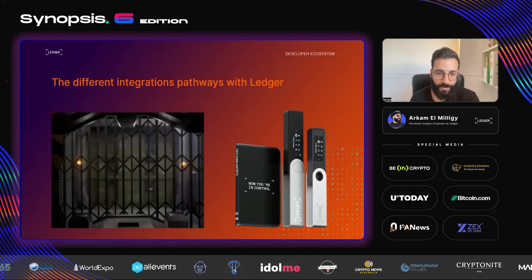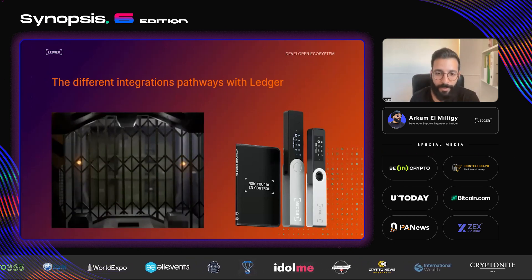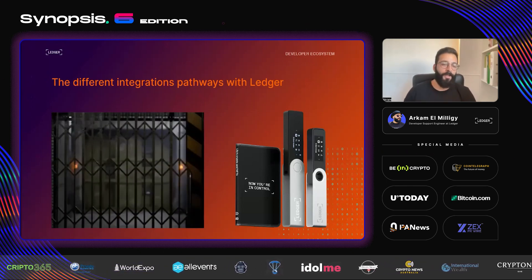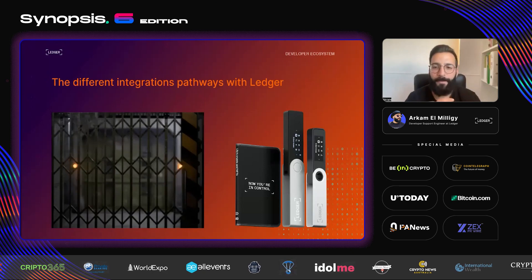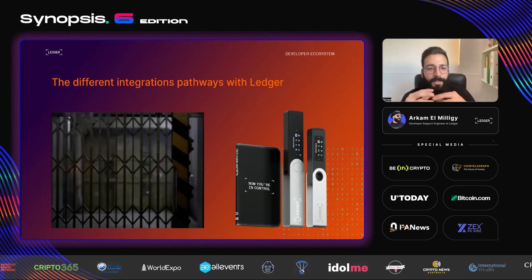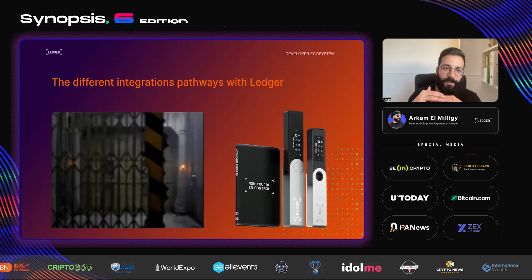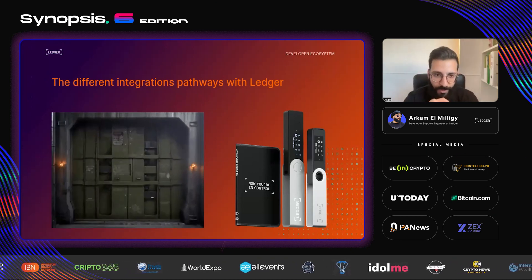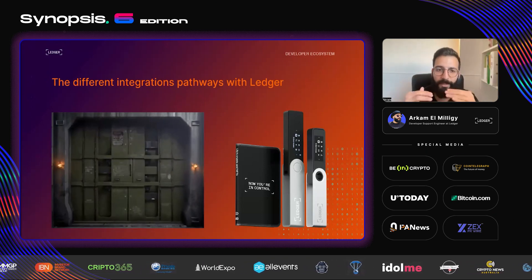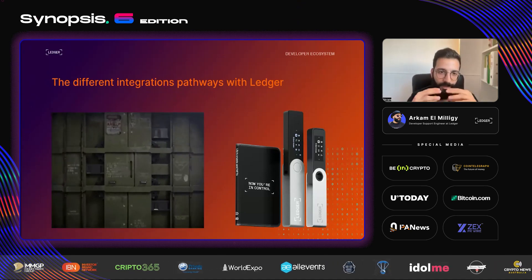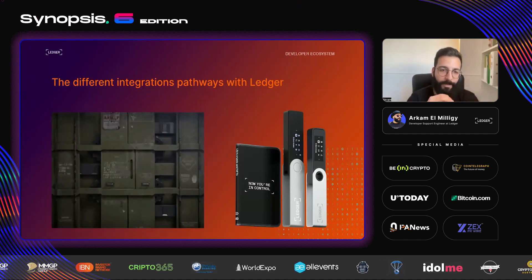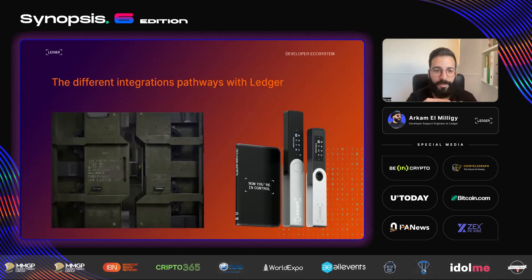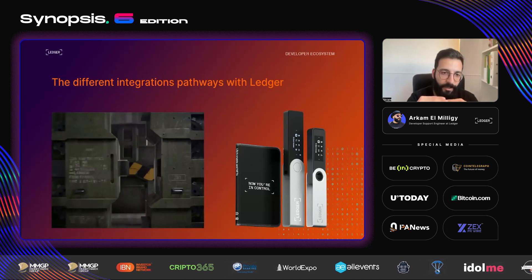Let's begin with the different integration pathways with Ledger — the different integrations we have and provide. There are different layers of integrations. Let's begin with the first one: the embedded app integration. It's the first layer.